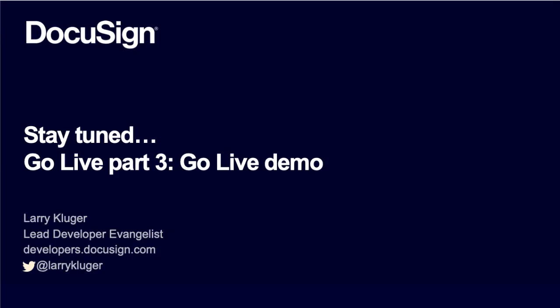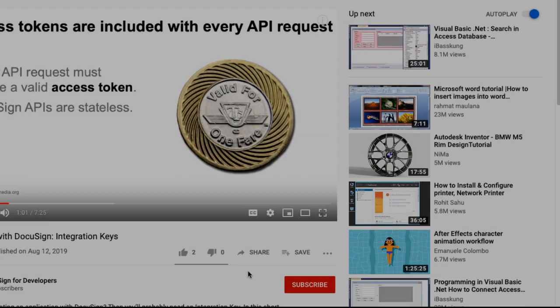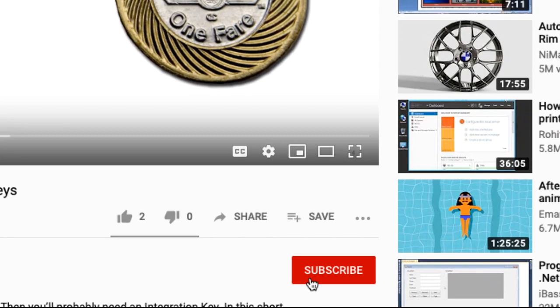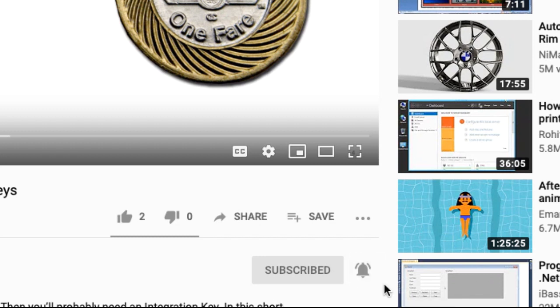Watch the next video for a full demonstration of the GoLive process. Please subscribe to the DocuSign for Developers channel by clicking the subscribe button, and check the bell notification icon too — that way you'll be notified when we release new videos. Thank you very much.